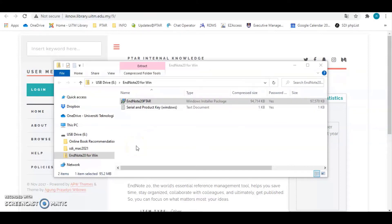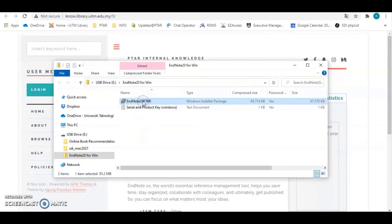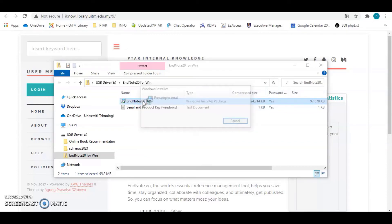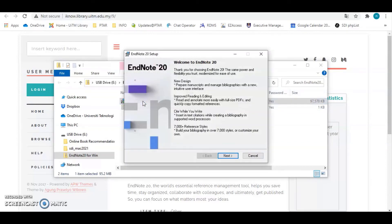After you get the product key, then double-click the installer package type. Then click the next button and you can continue install the software and just follow the instruction to save the software until the end of the installation.